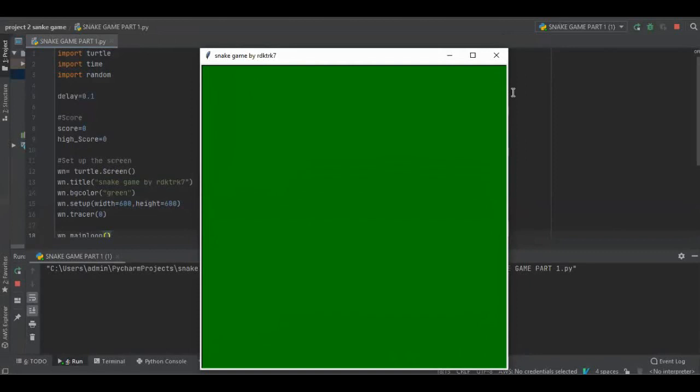Now today we have learned the basics, how to set up the screen, how to set up the background color, set up the title of the game.